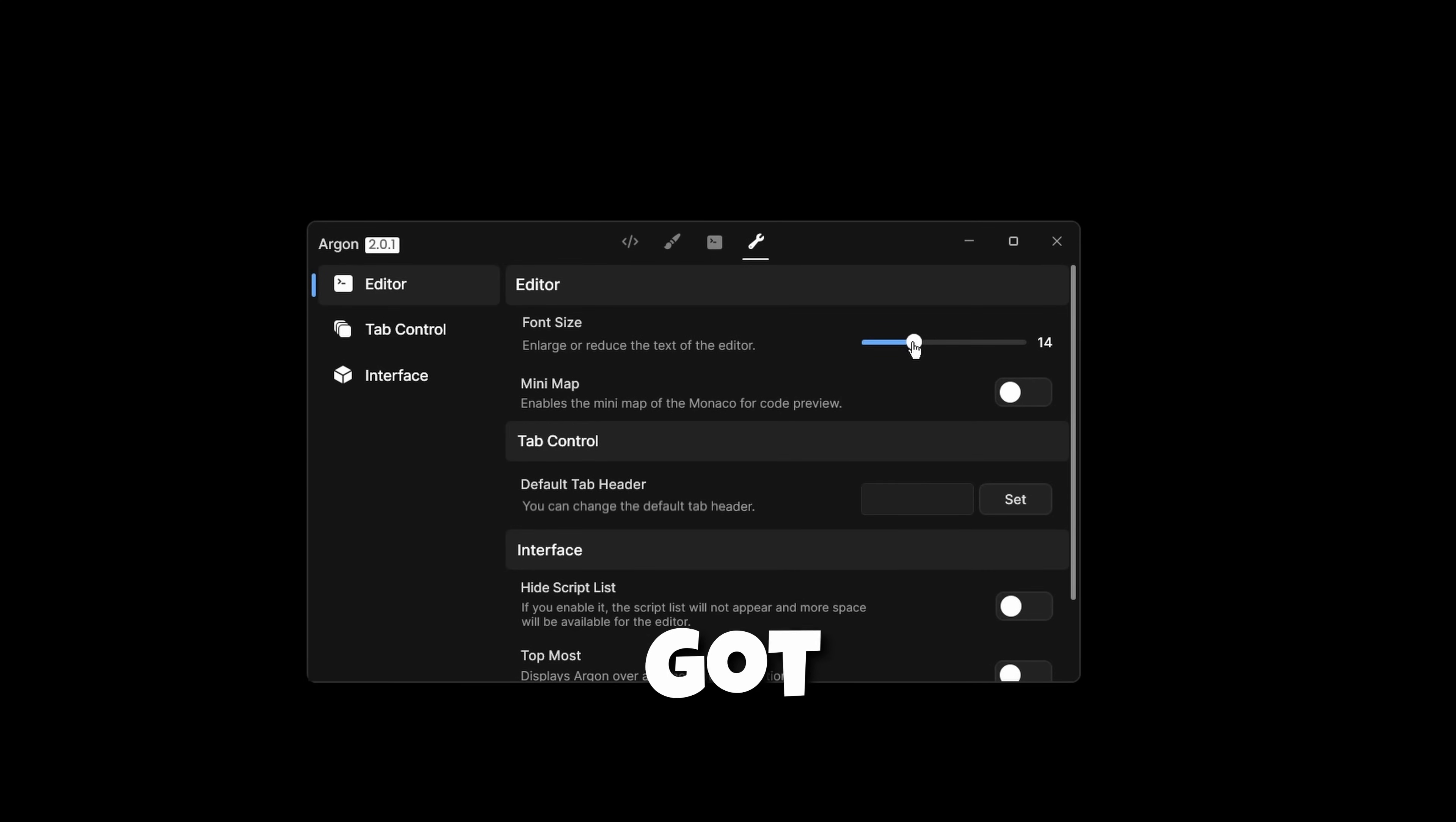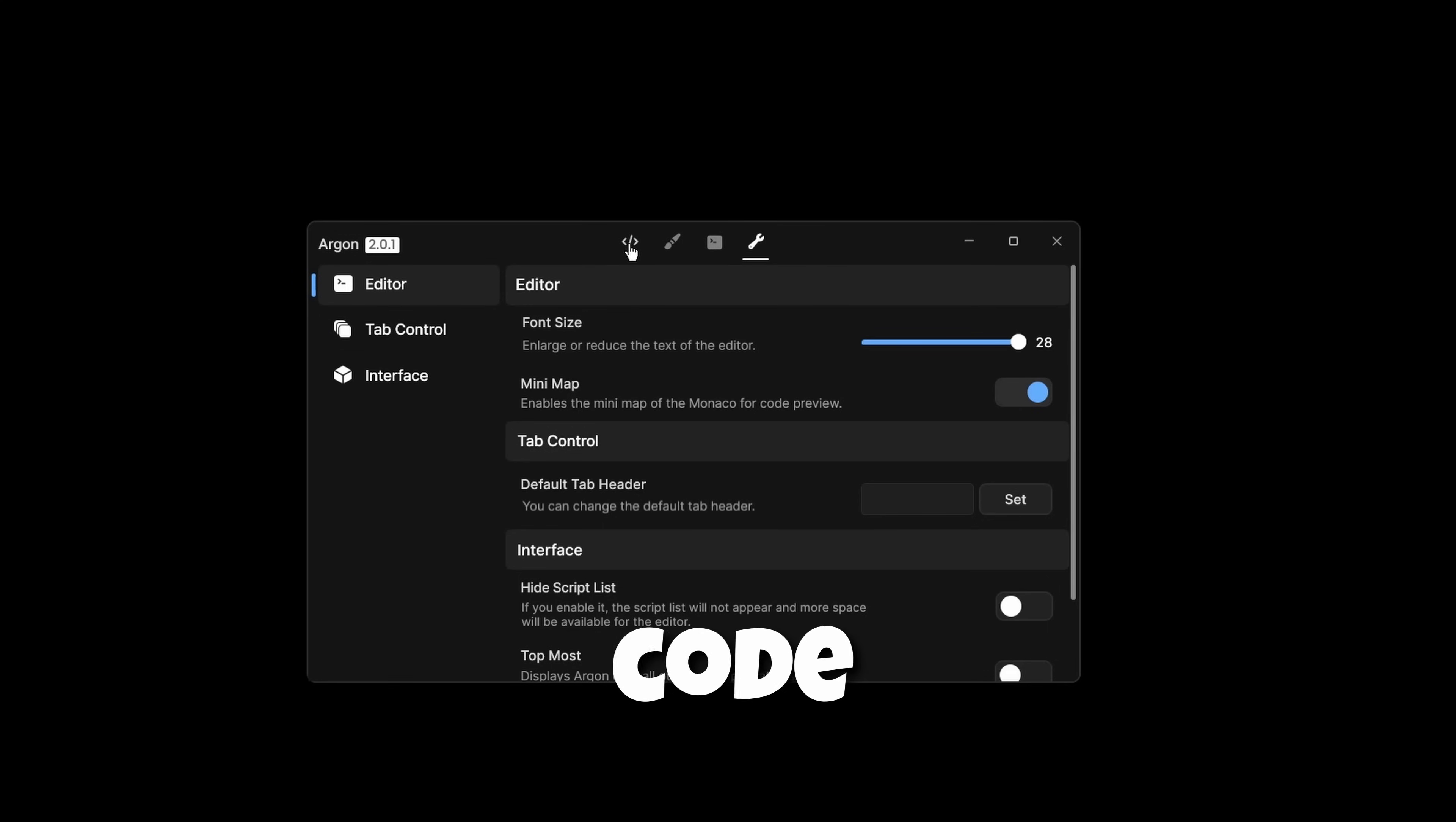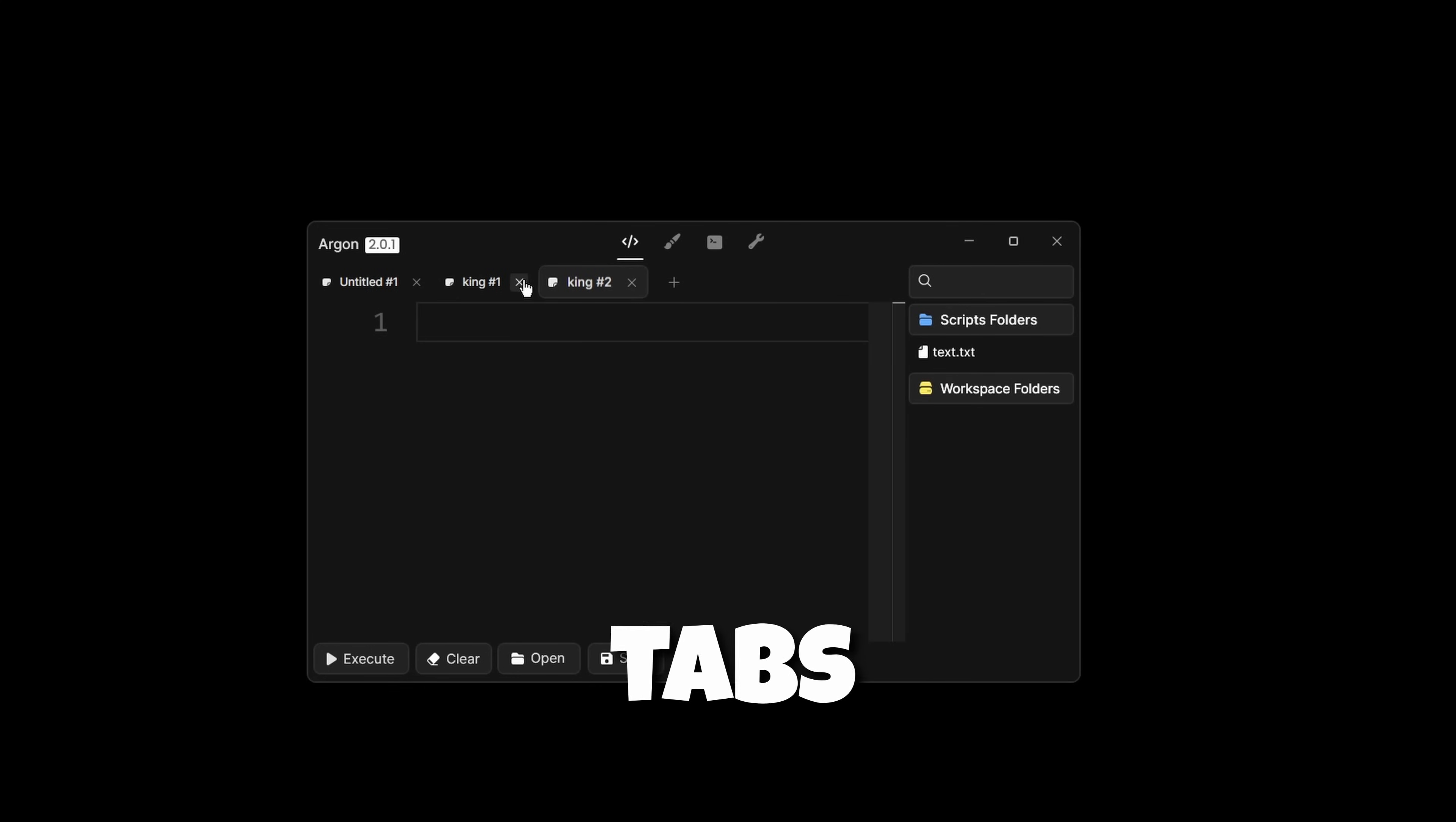In the settings tab, we've got font size, which will make the font of editor bigger. As you can see, now it's getting bigger. We go to minimap, enables the minimap for the Monaco code preview, which is basically this little thing that has appeared here. Then you can change the default tab header. For example, let's name it king. Let's press set, and now it will say king on all the new tabs that will open.